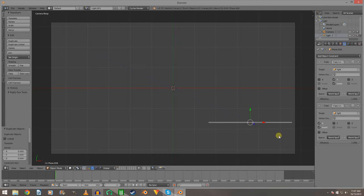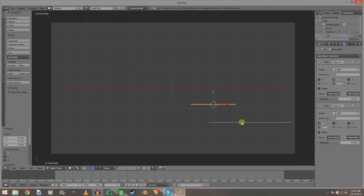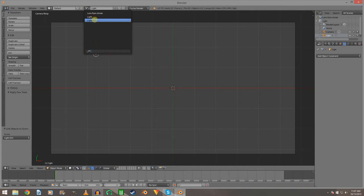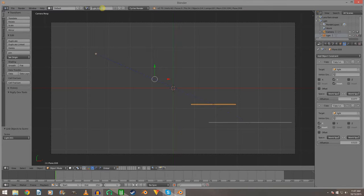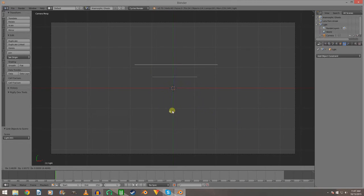Duplicate this and scale it on the X. Turn the Y influence down and the X influence down. Scale it on the X a little bit more and scale it down. Press Ctrl+L to link it — go to light 01. Rename this to 'anamorphic ghosts'. Now when we move this around you can see those streaks move around with it, and centered it does that too.